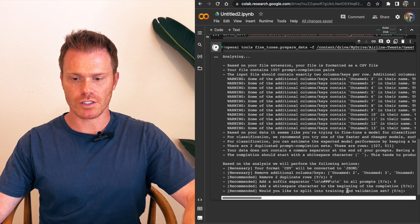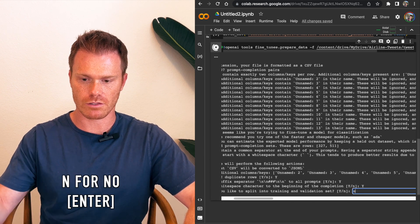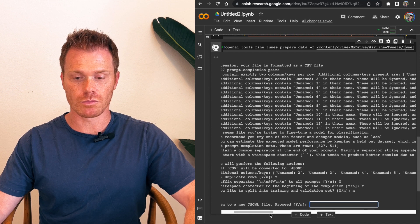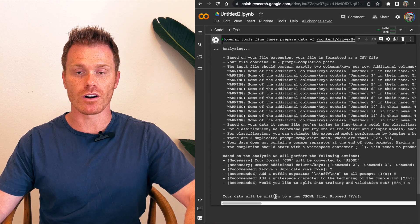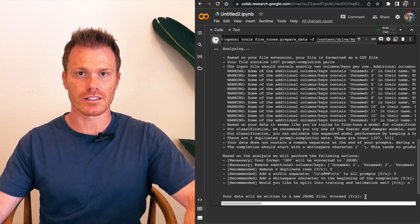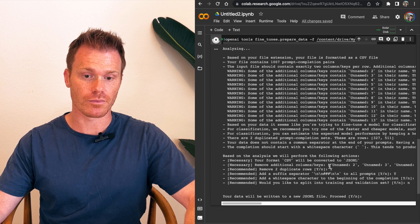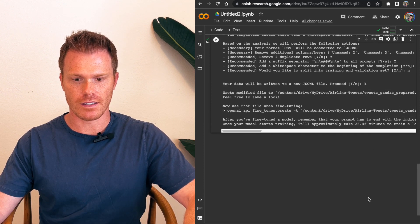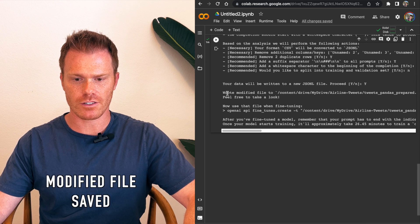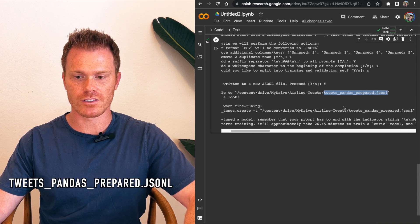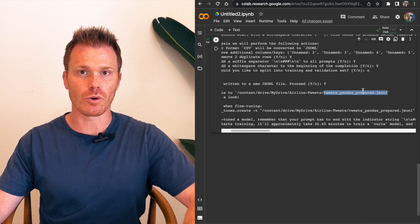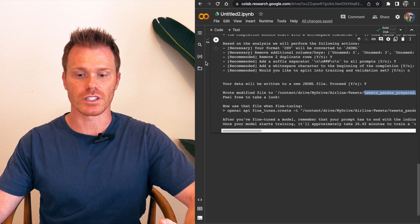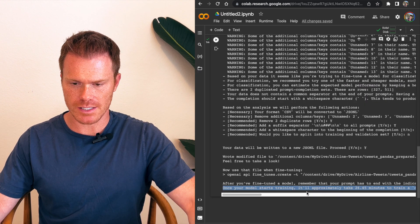Would you like to split the training and validation set? For this video, I'm going to do no, just so it's a little faster. And then your data will be written to a new JSON file, proceed. So this is actually going to create now our third cleaned up data file that we will run the fine-tuning program against. And it will add it then into our folder where it pulled the pandas file. So I'm going to say yes. And then it's going to run that. And it says, your modified file has been saved. And it's named tweets underscore pandas underscore prepared. So this is our third file now that has been cleaned up with pandas and then cleaned up so that OpenAI's fine-tuning program can actually read it. And you'll see it shows up here inside of our Google Drive folder location.